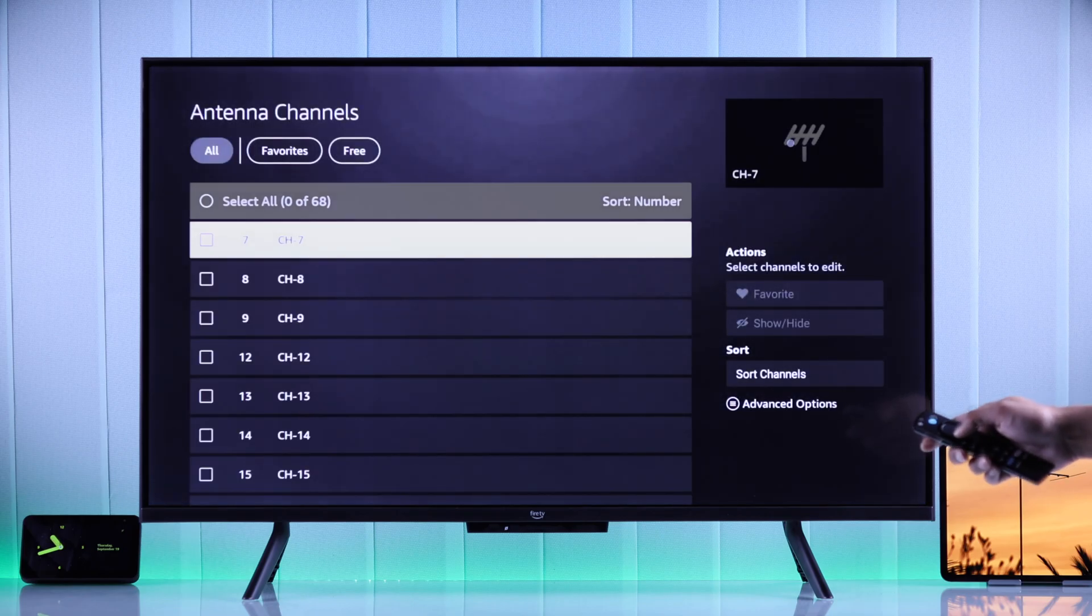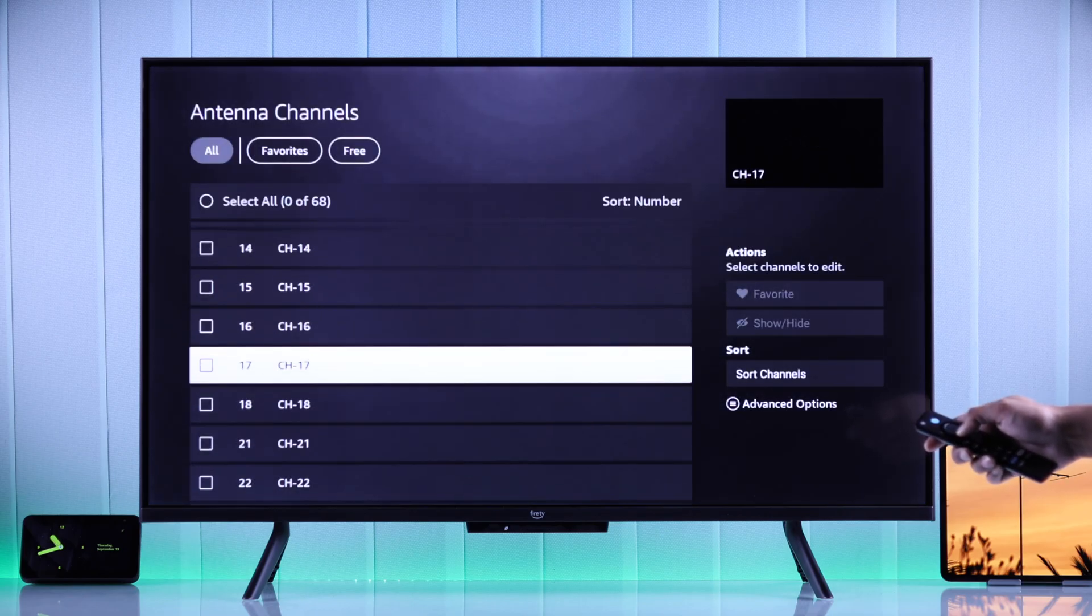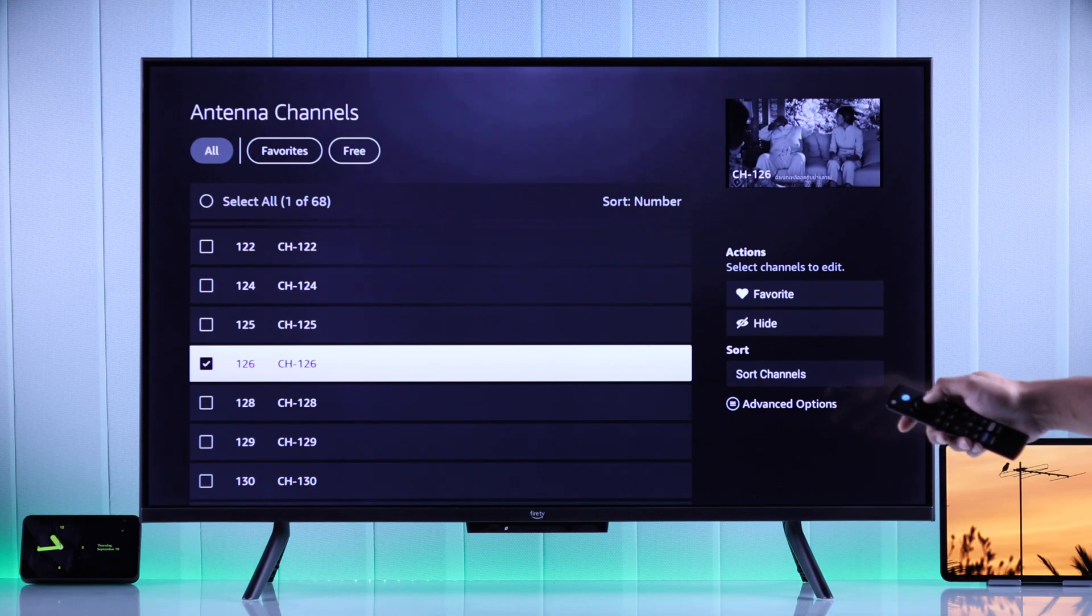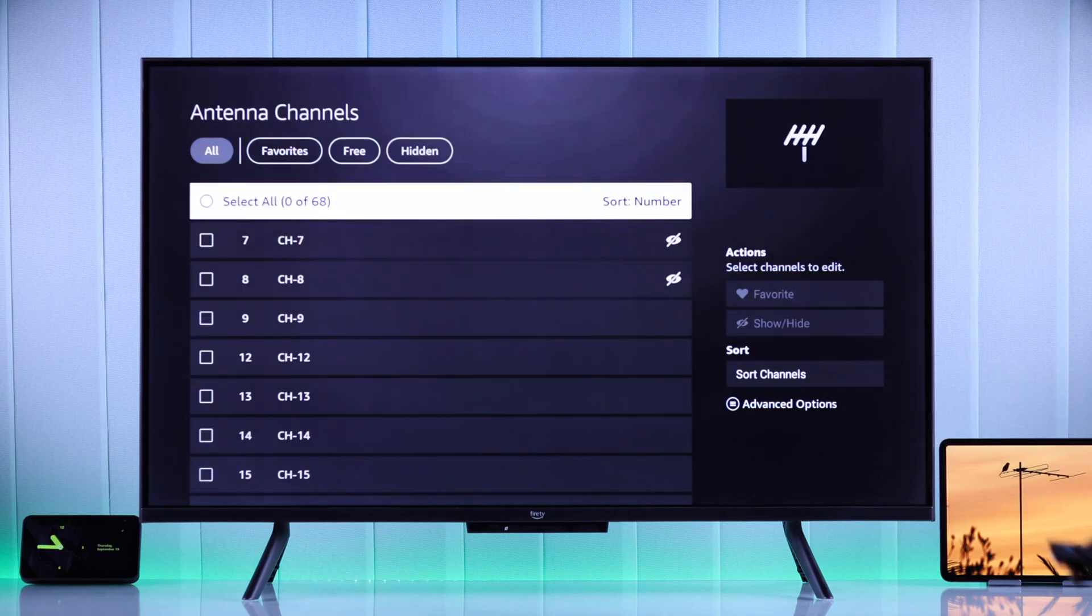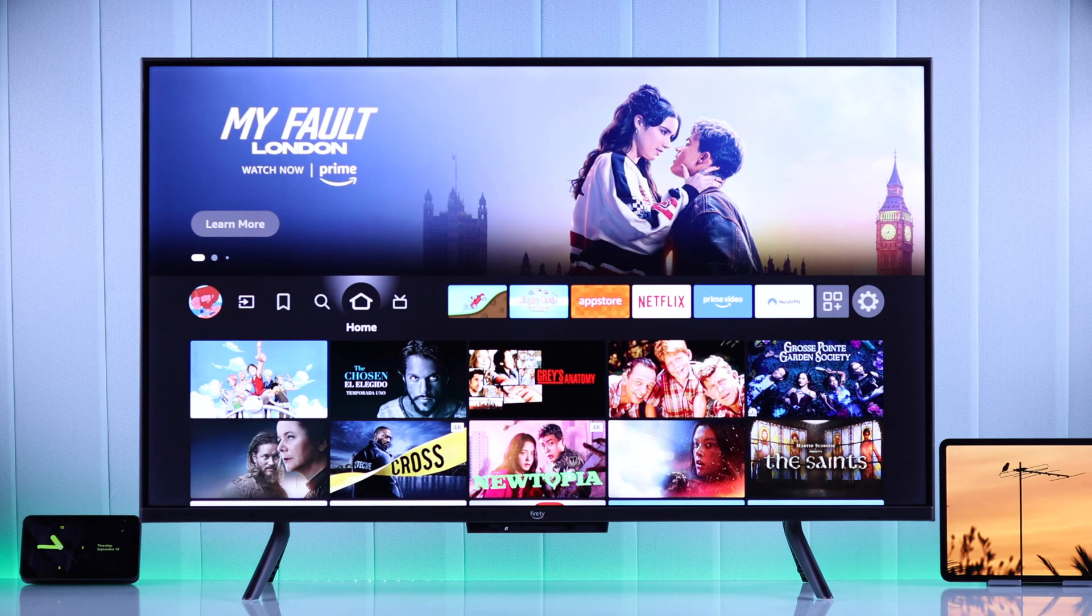From the list, you can review channels, then add them to favorite or hide them if you don't like the channel. Now let's go back to the home screen and to find the channels that we just got.